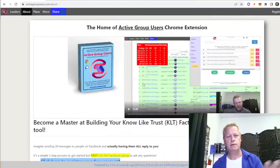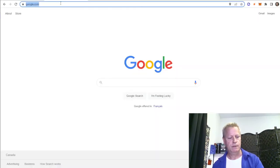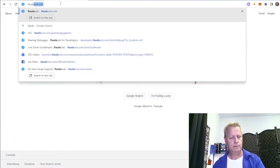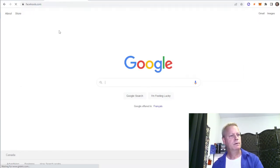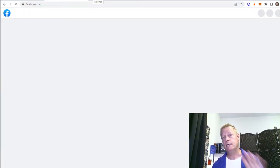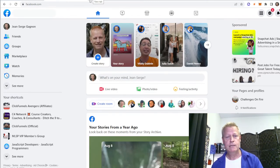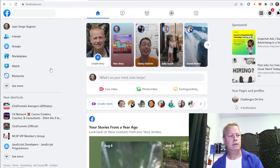Now I don't have the extension anymore. This is kind of the About page of the extension. Let's go to Facebook because this is an extension for Facebook, so I want to show how Facebook works.